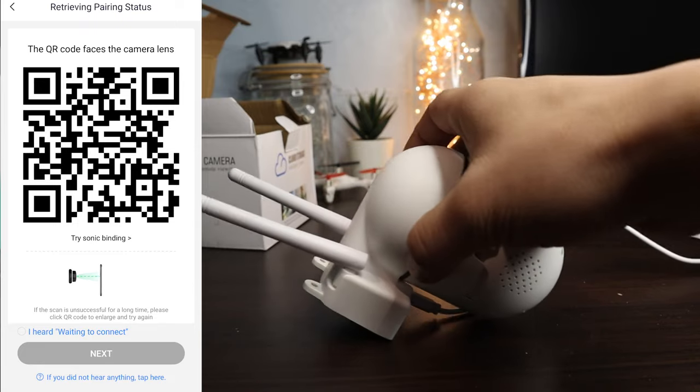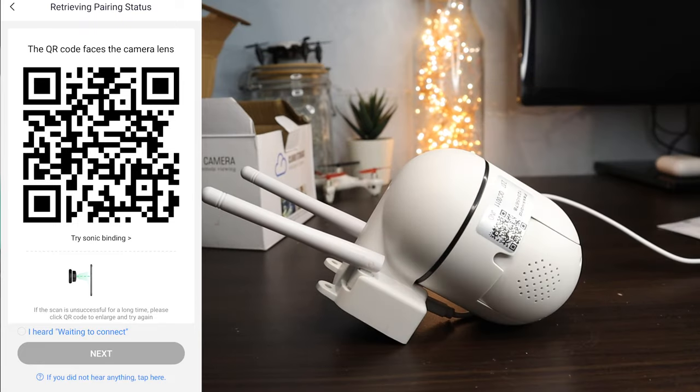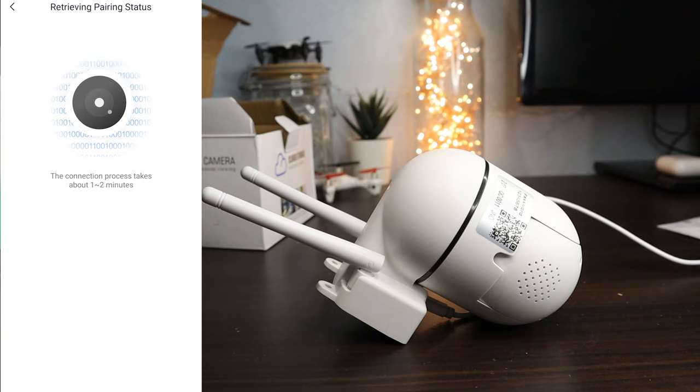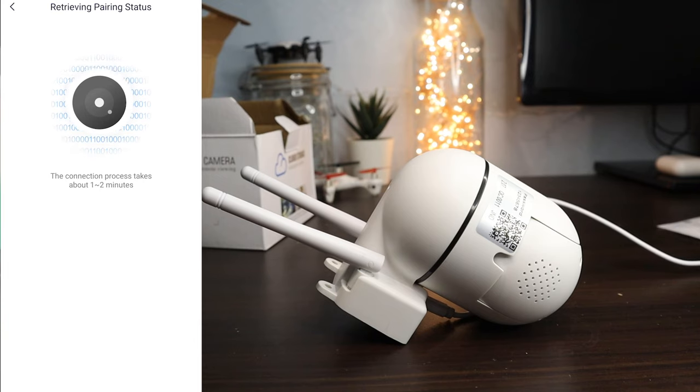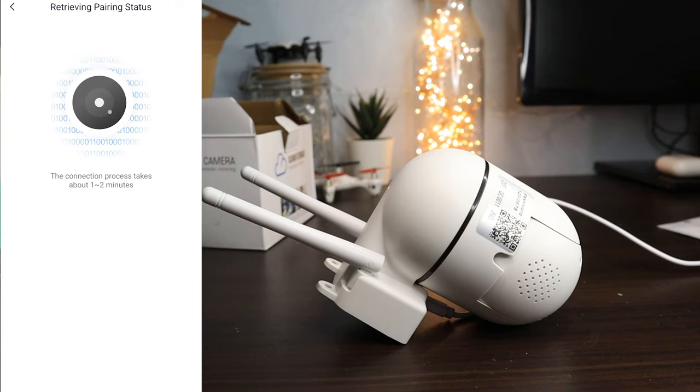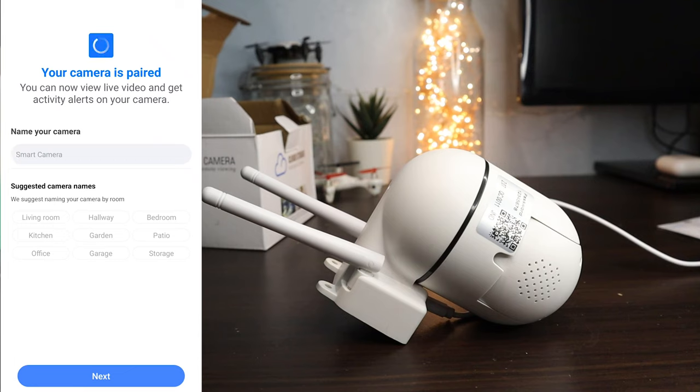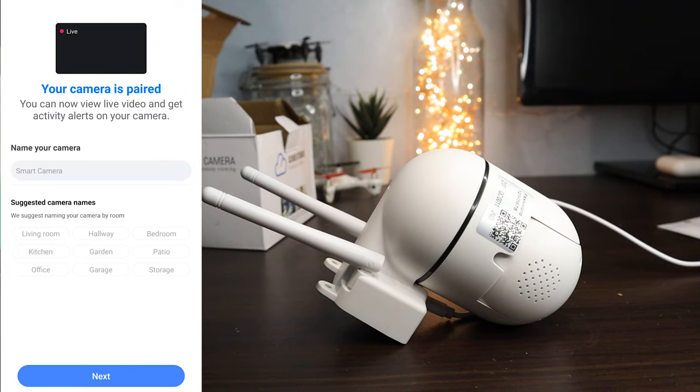Click and wait for connecting, then tap next. Wi-Fi is connected. Now give a name for the camera.